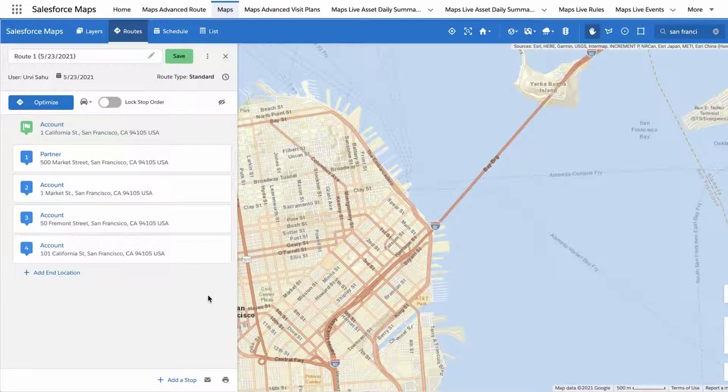To lock a stop as your ending location, follow the same process and select Lock to End.